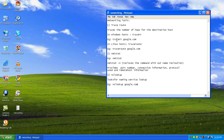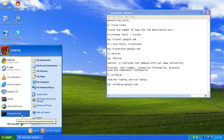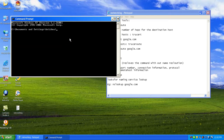Here we have given an example of TraceRoute and how you do it on a Windows host — that is, a computer running the Windows operating system. Click on Start and go to the command prompt. We have the command prompt open and we'll type TraceRoute to find the number of hops from our computer to any destination address.